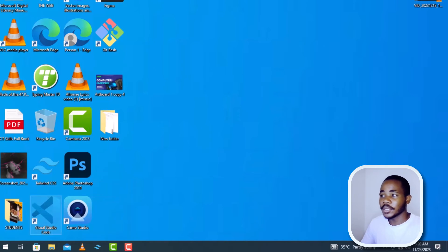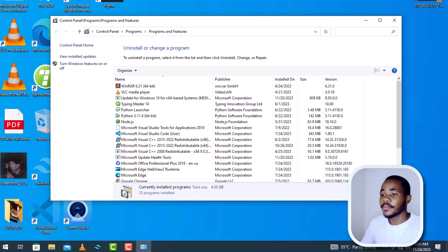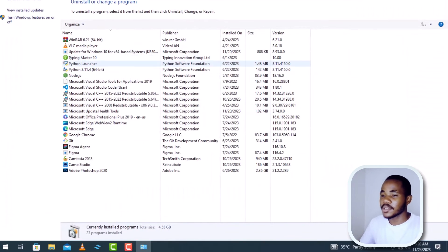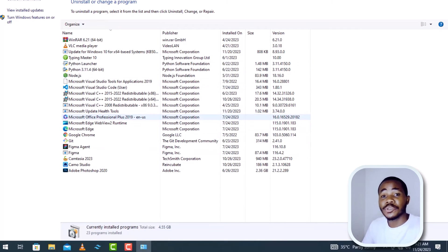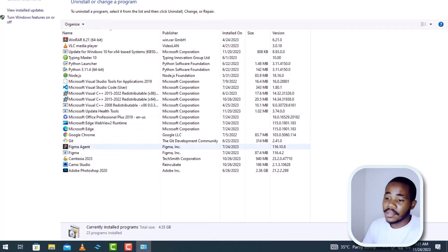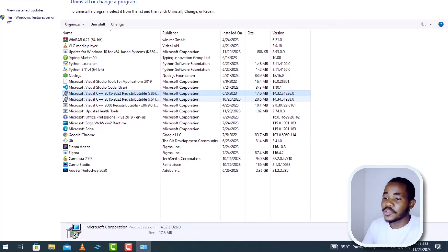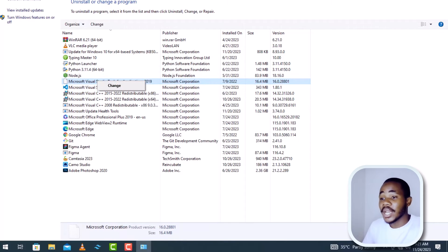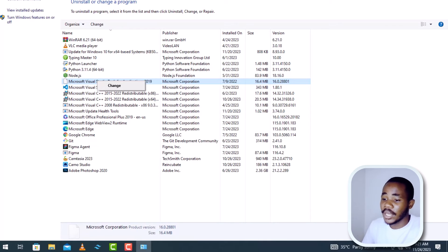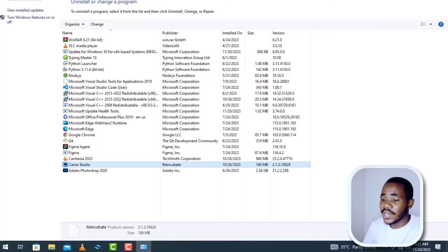Another way: press the Windows key together with R to open the Run dialog box and type appwiz.cpl, then click OK. This opens the Programs and Features window where you have all the software installed on your computer. Look for software that you no longer use and right-click on it, then click Uninstall to remove it completely from the computer.